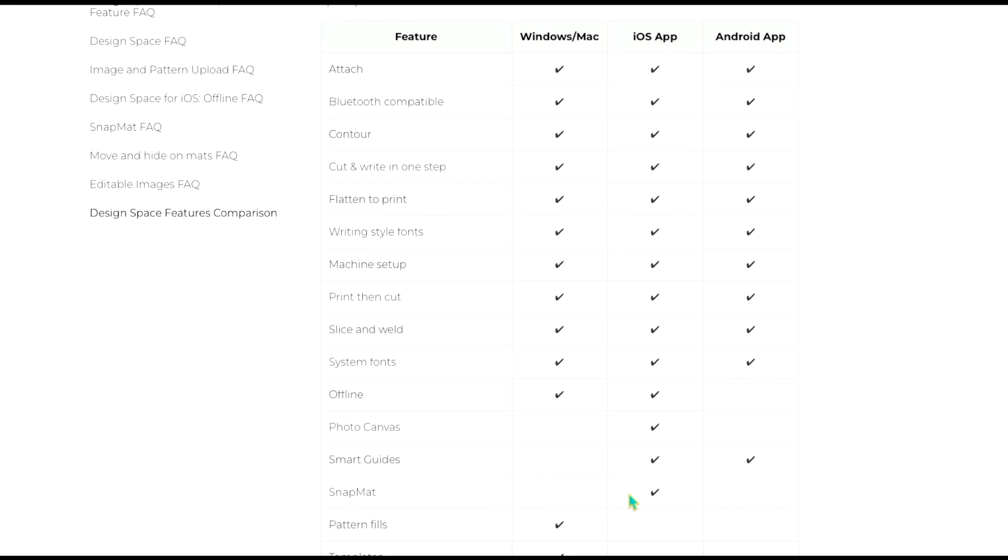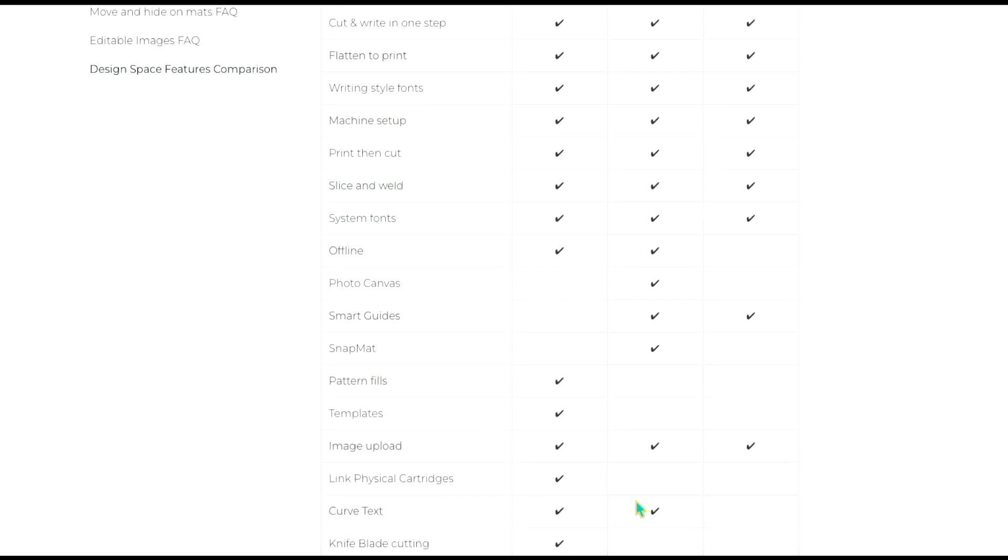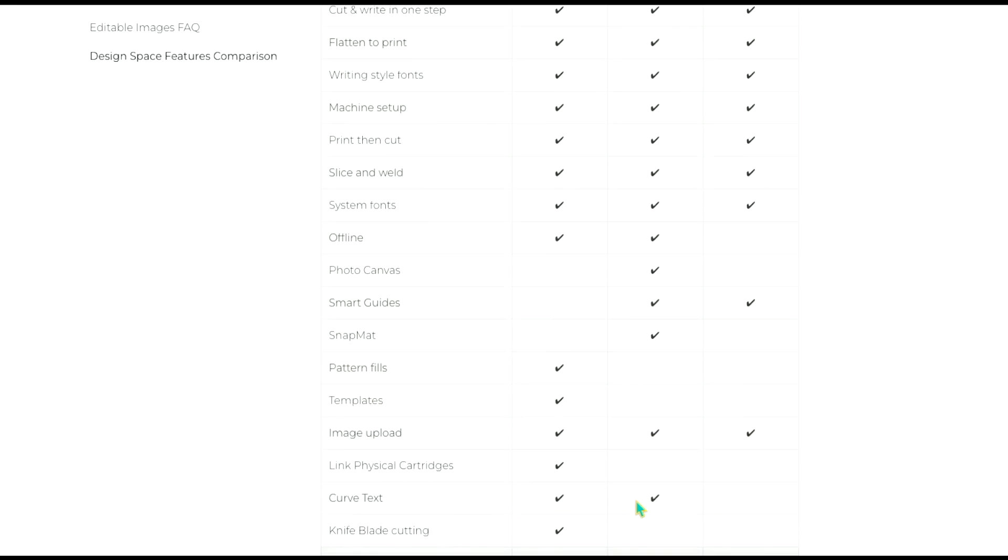It does also have snap mat that is only available for iOS. Again I don't know when it will be available for Android but that is not available for desktop and snap mat comes in useful if you are going to be engraving on a disk or placing something in a very specific spot on a piece of fabric. This is mainly for adaptive tools like your engraving tool or debossing tip and things like that.